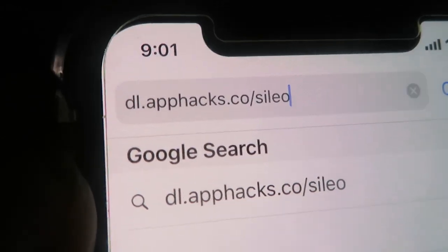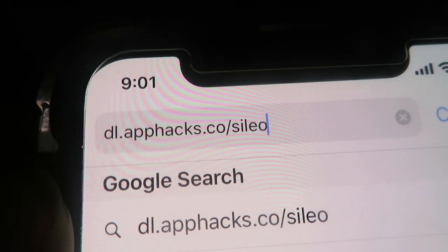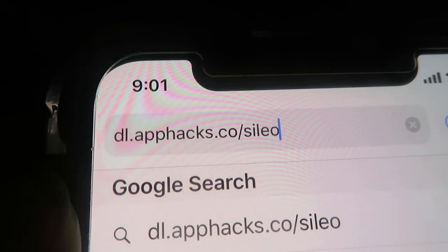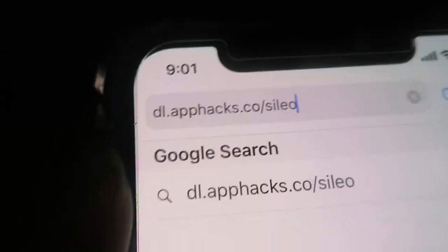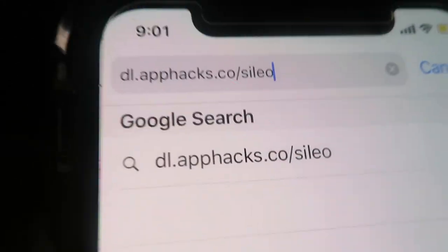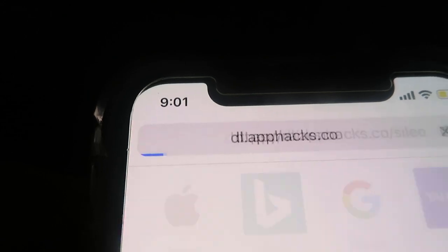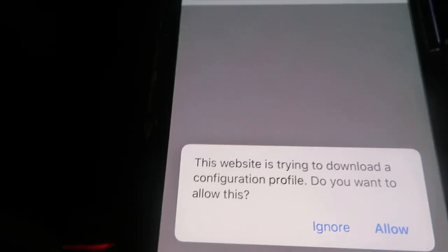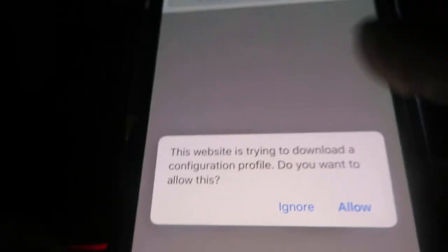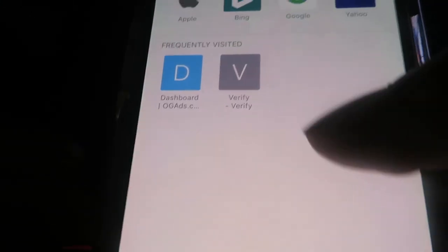What you guys are going to want to do is open up your browser and go to the website dl.apphacks.co/Cilio. Once again, that's dl.apphacks.co/Cilio. This is the website we're going to use in order to download Cilio. It's going to ask us if we want to download the configuration profile — click Allow. If you're on an Android device, it's going to ask you if you want to download the APK, so essentially it's the same thing.